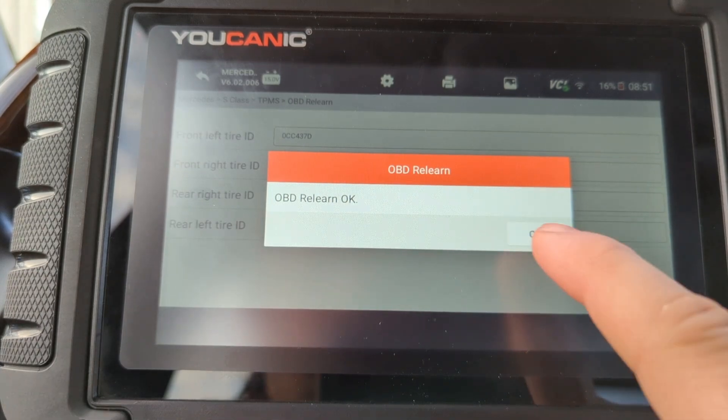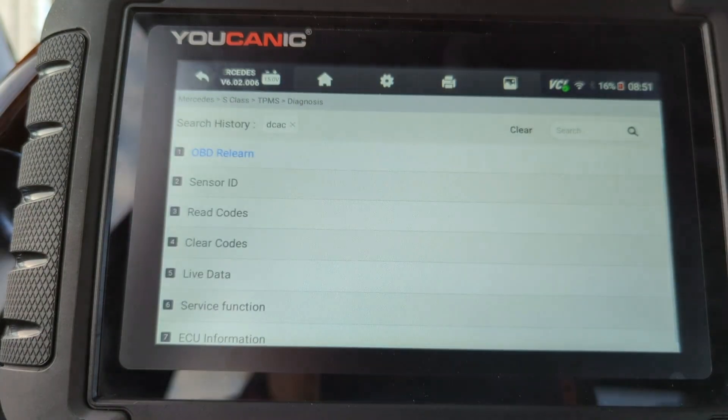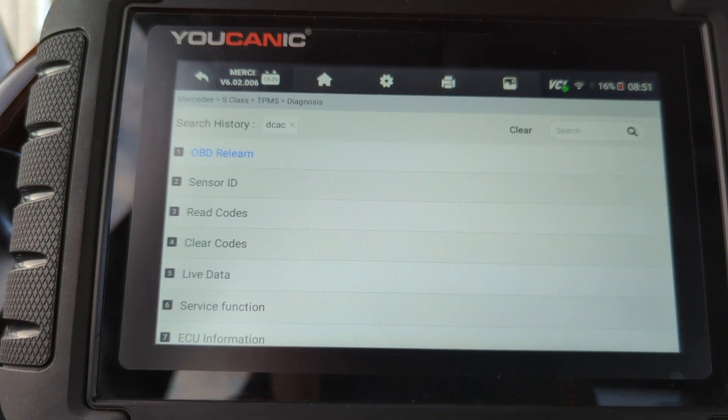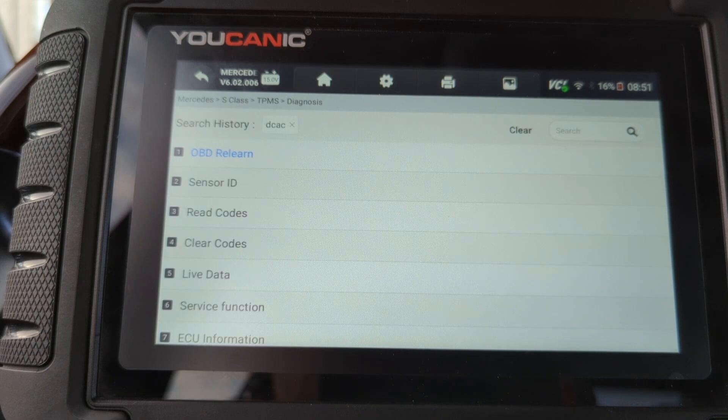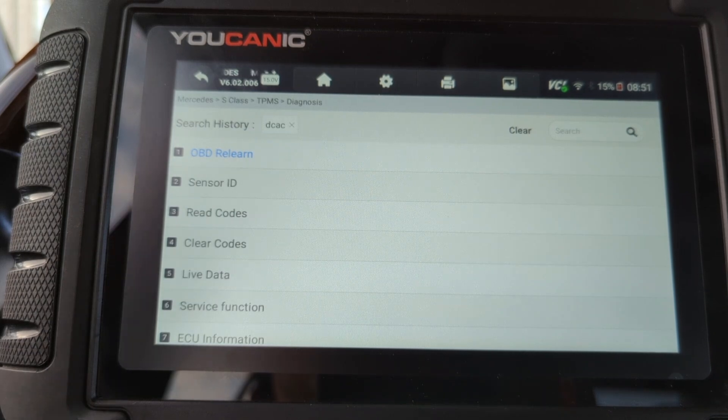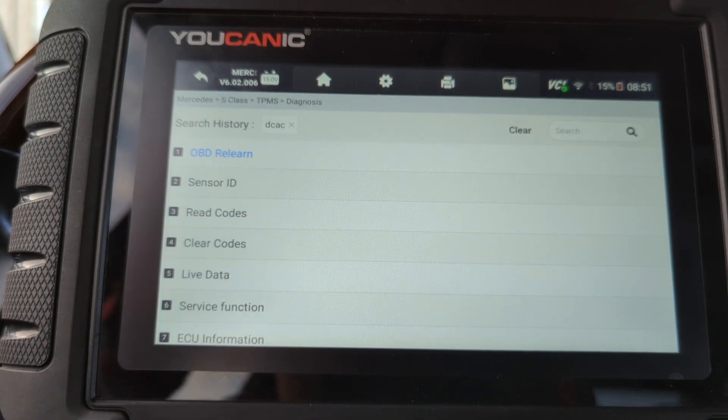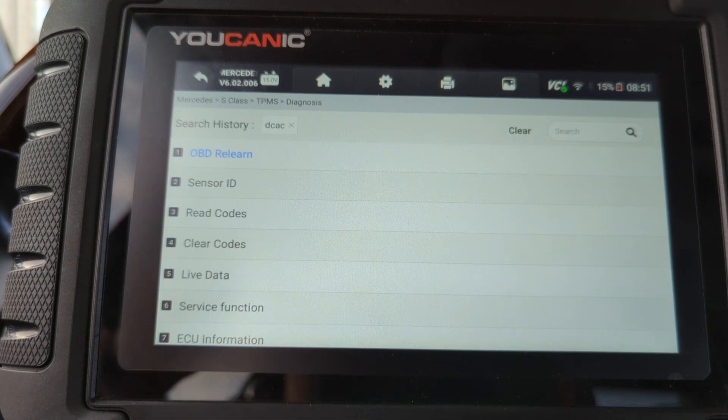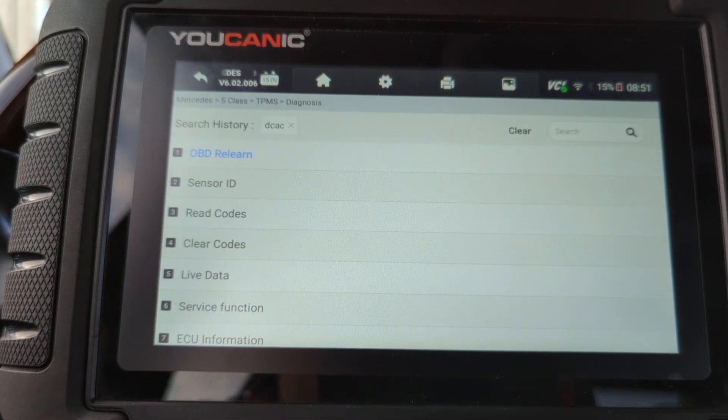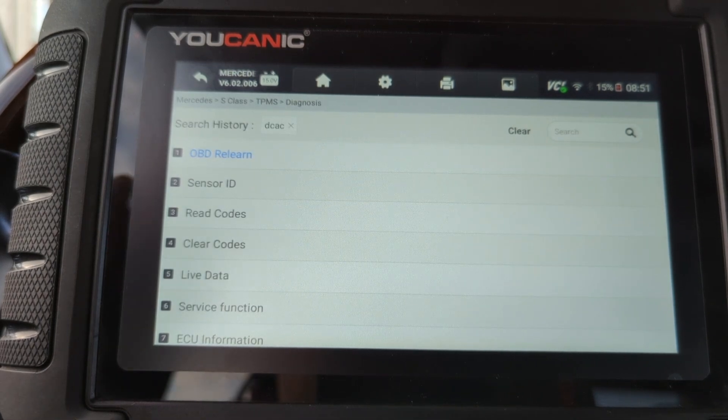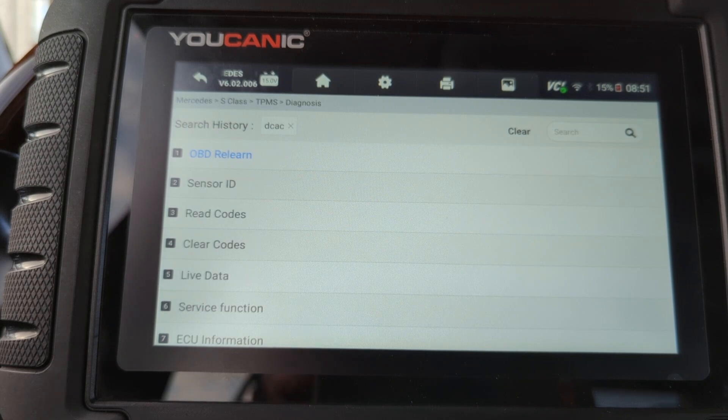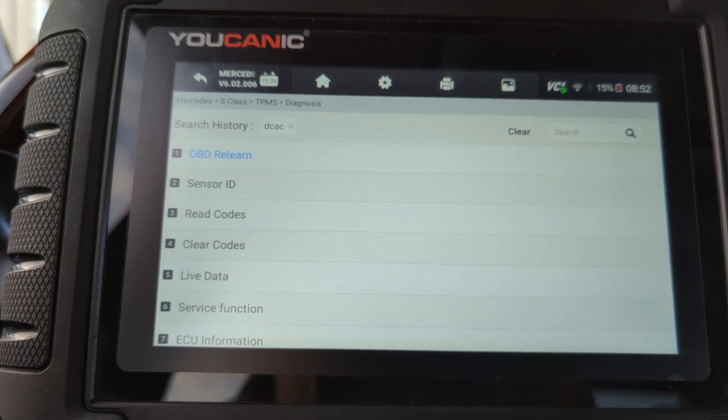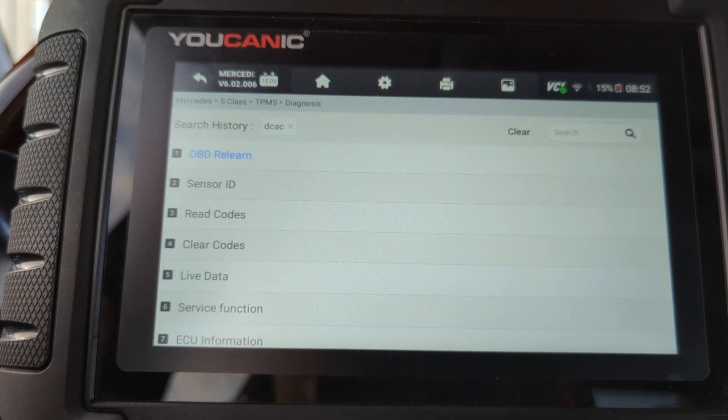And now it's writing these new sensor IDs to the TPMS control module. It says OBD Relearn OK. And that's it. So the new sensor IDs are learned. So basically, the only thing is to keep in mind is you need to know the sensor IDs before you install it, write it down, because the sensor is on the, the IDs are written on the sensor itself.